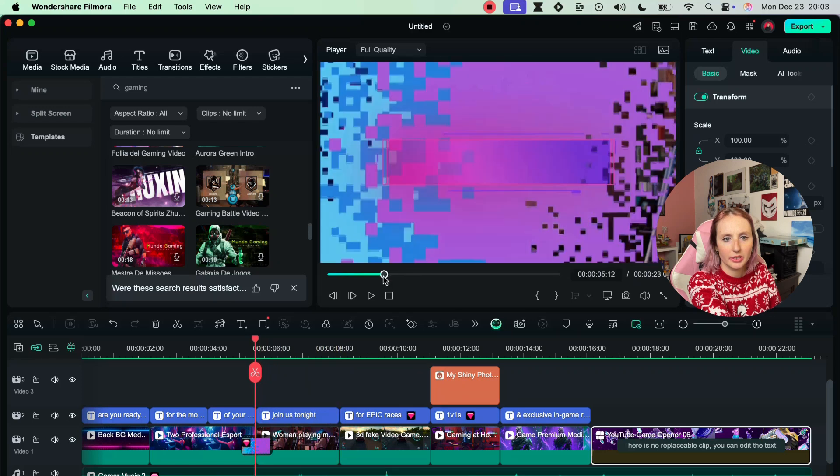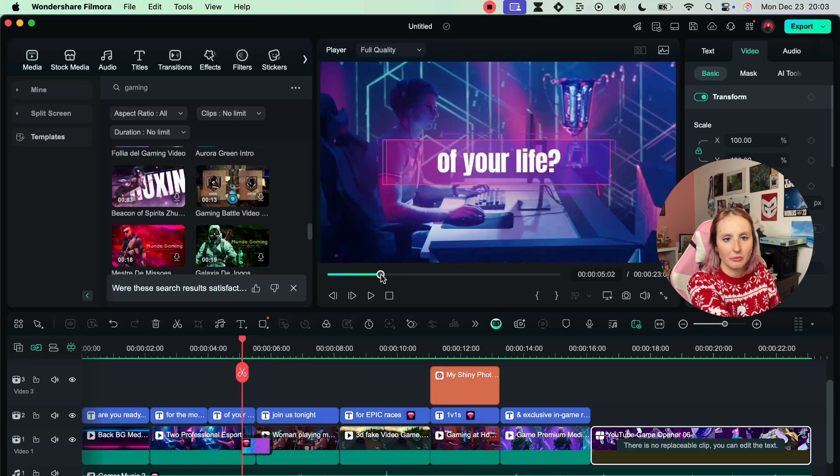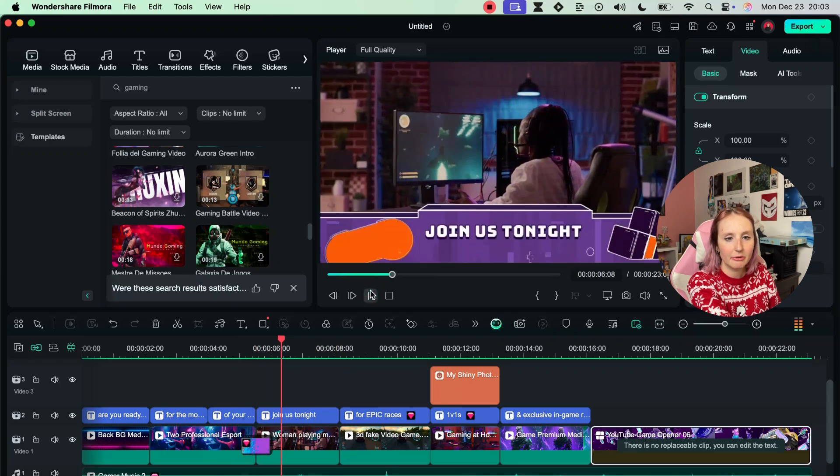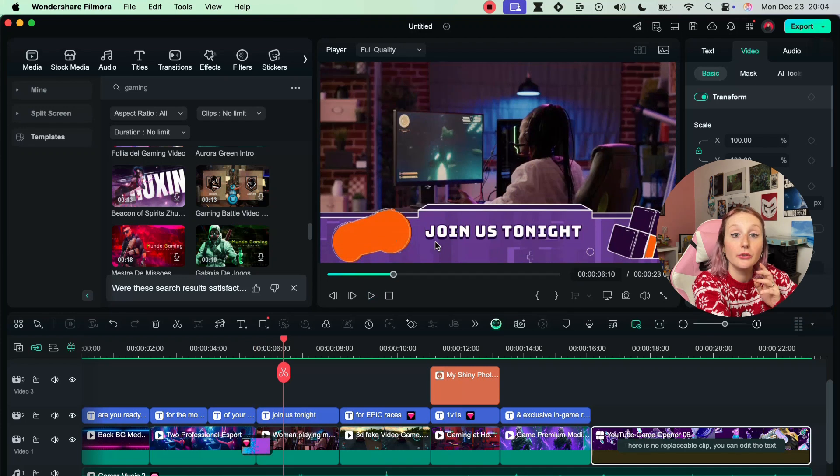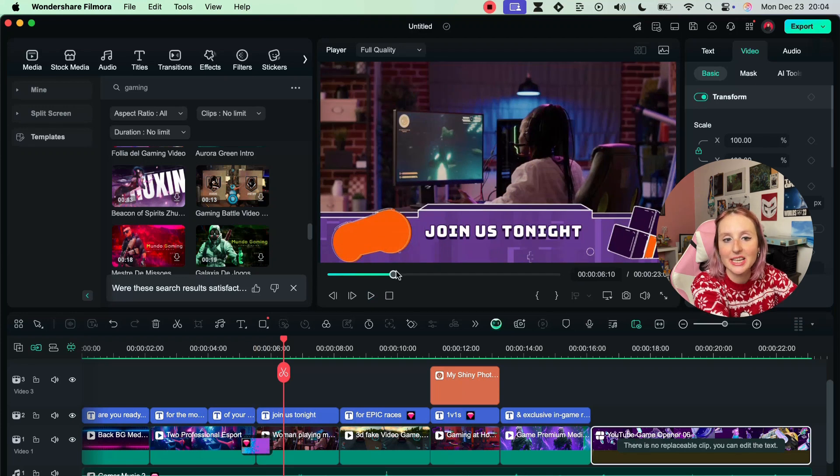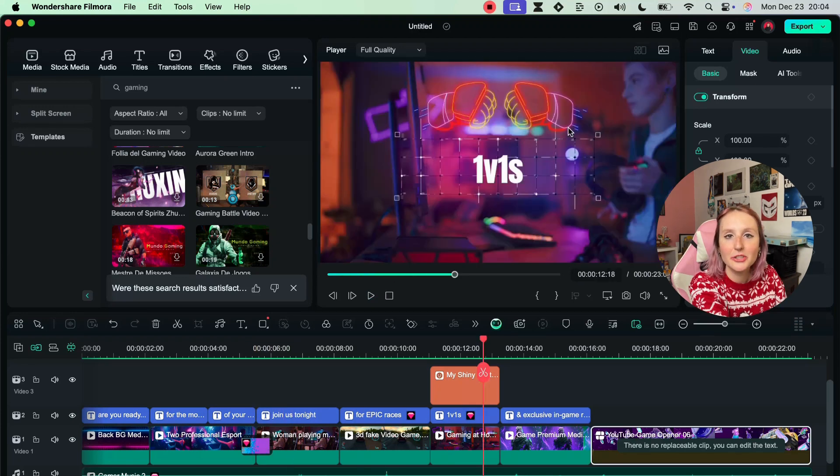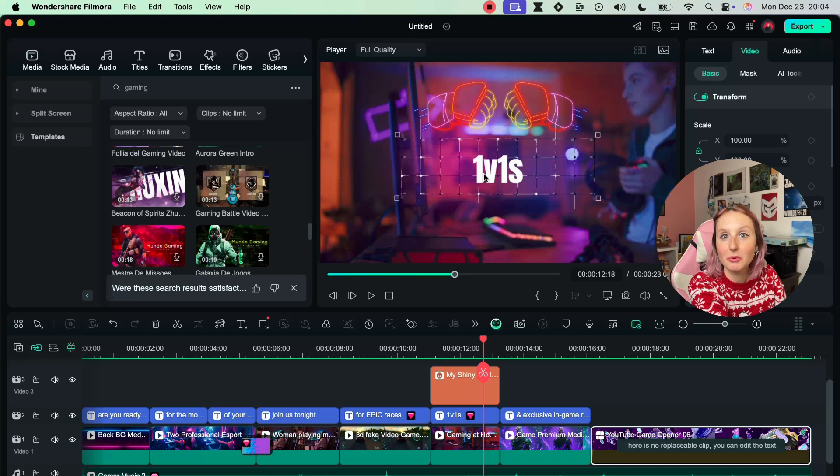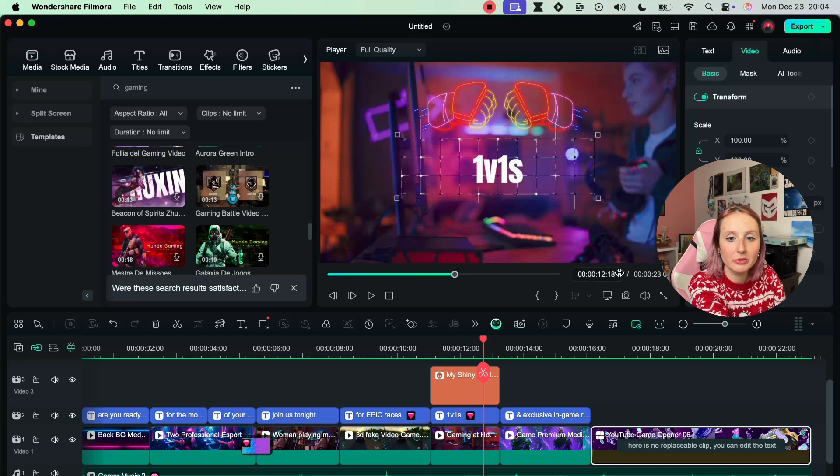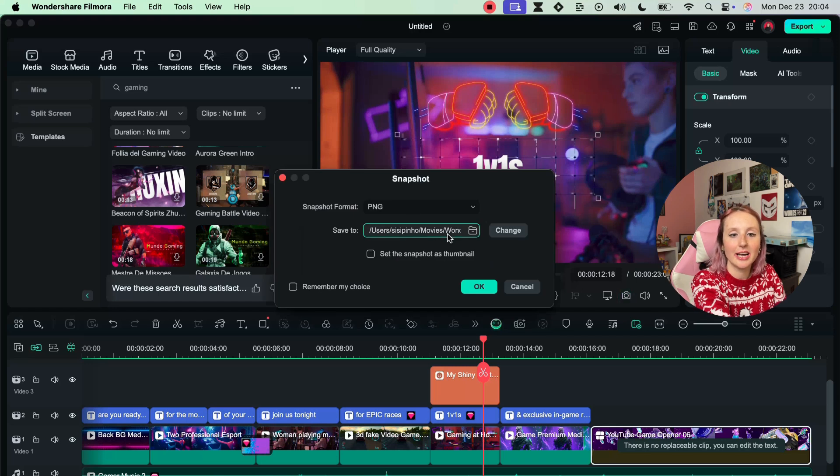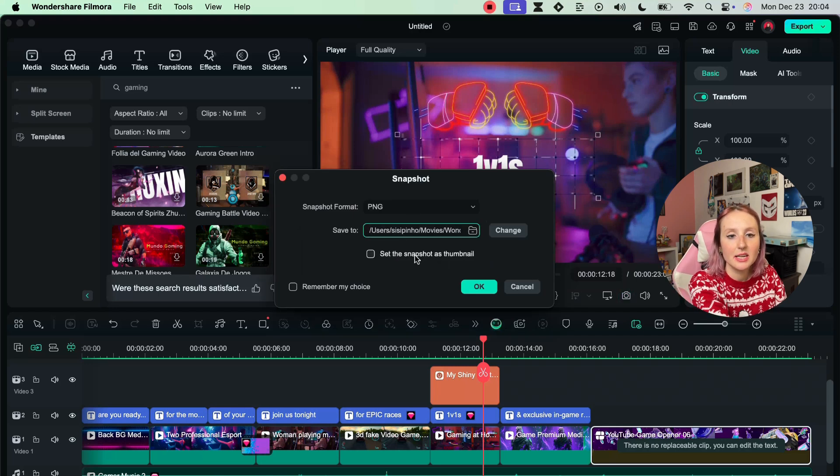You can also here take snapshots. So if I want to use this maybe for my thumbnail or a social media post I can click this camera icon right here to take a snapshot and it will ask you where you want to save it.